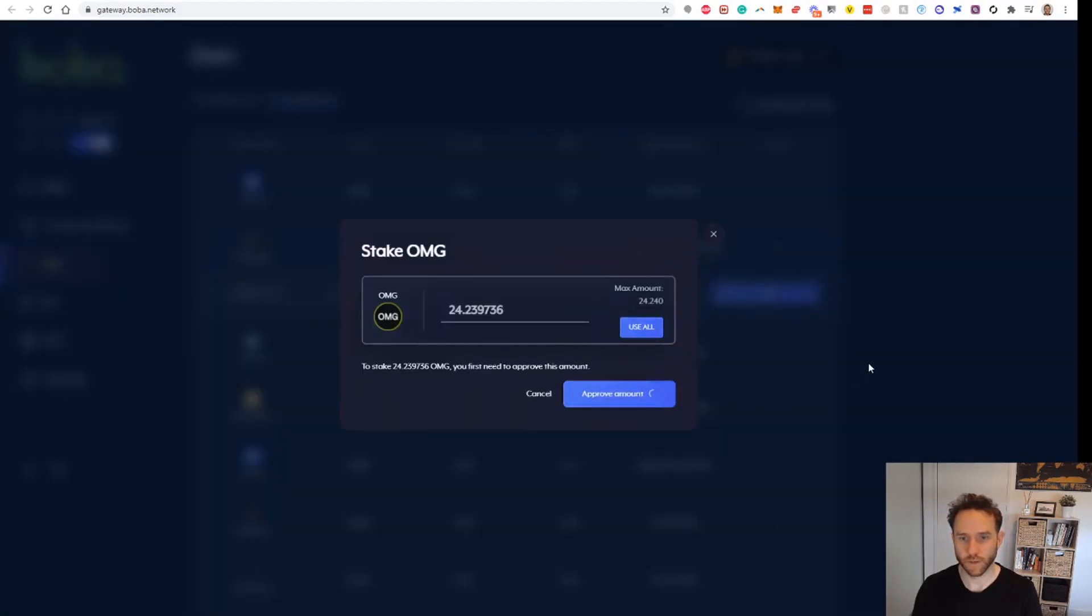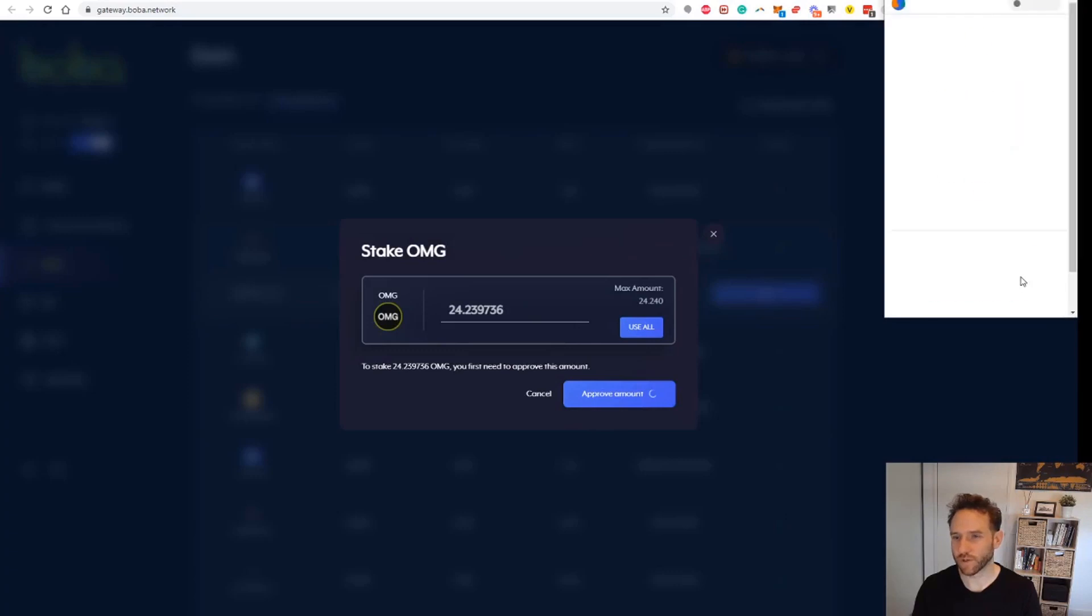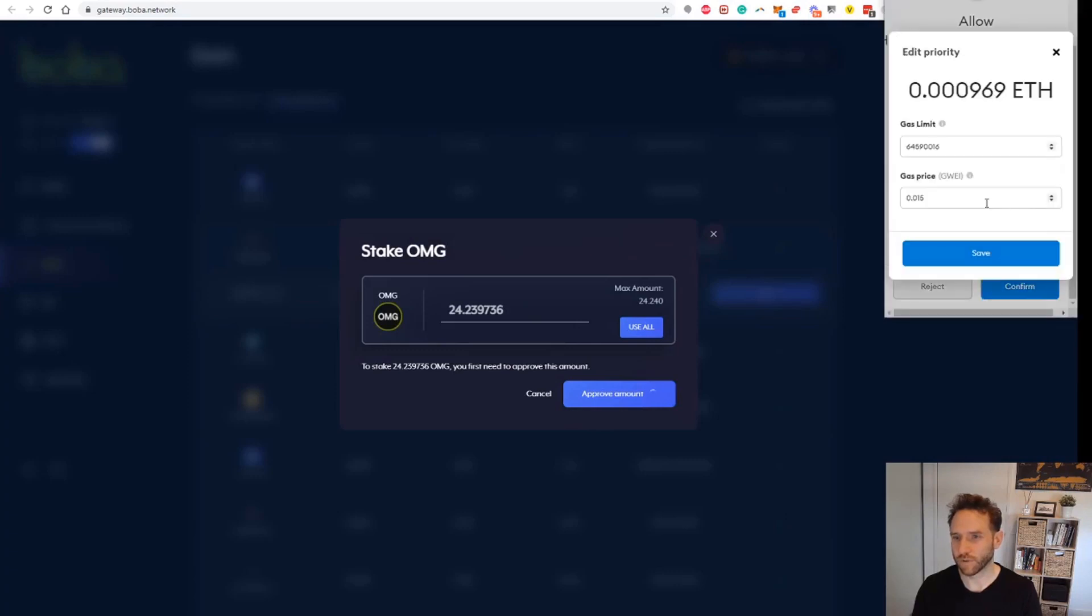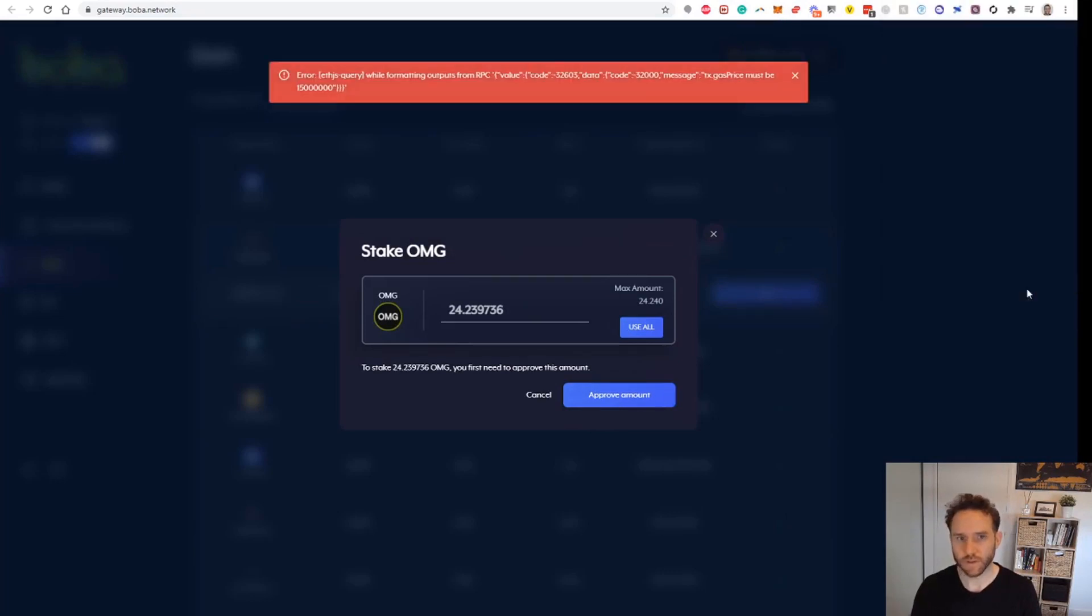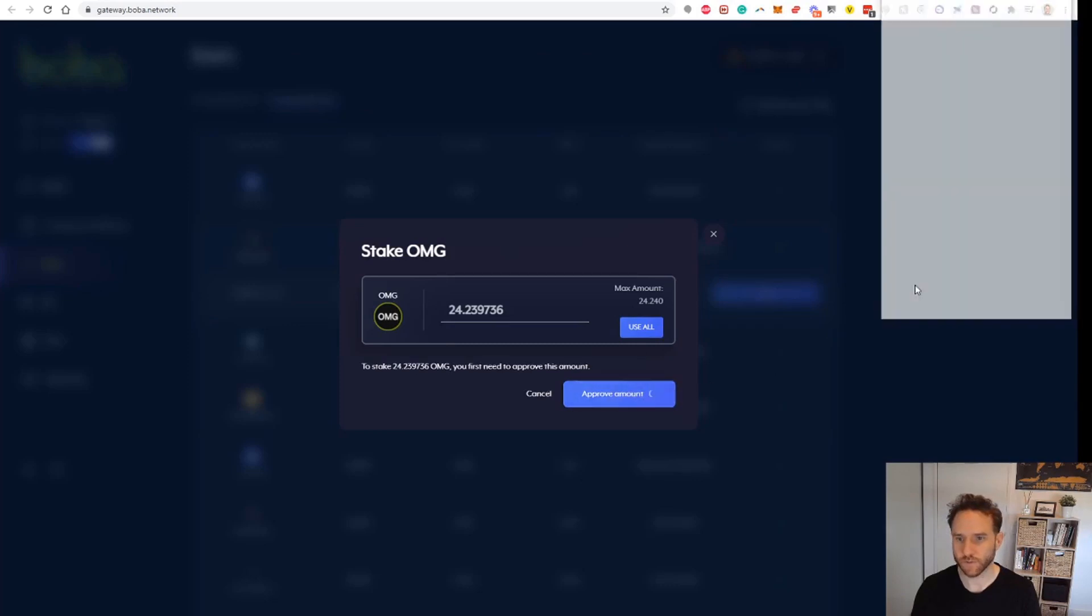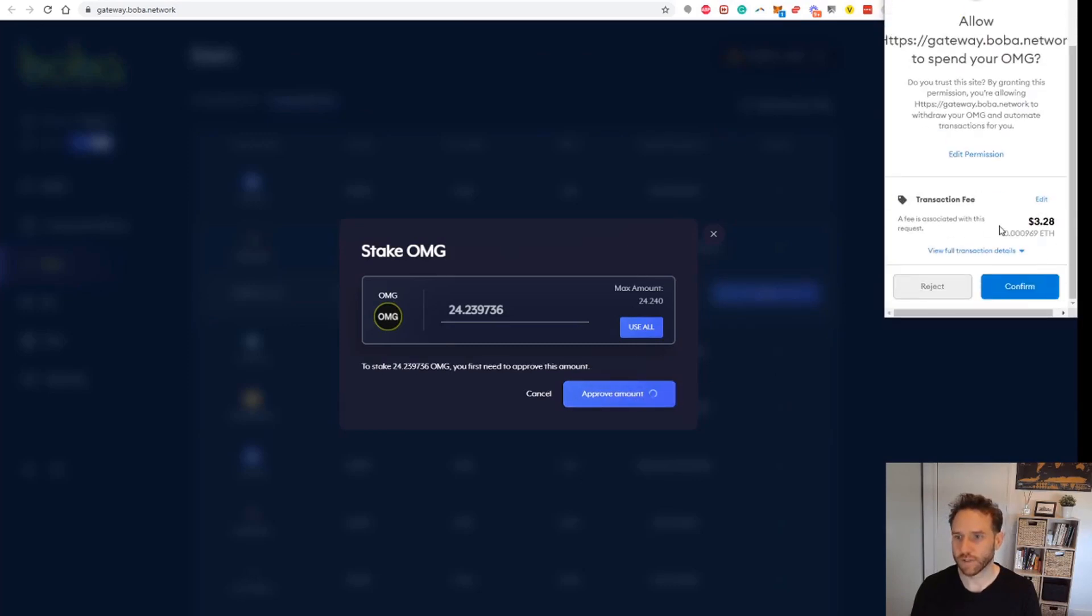Go ahead and approve that, see if we can afford the transaction now. Yeah looks good. Wonder if we can just have a play and see if we can even reduce that fee a little bit. Okay, that looks like the price must be at least this amount, so that didn't go through. That's all good, we can approve now. Make sure that's set properly.